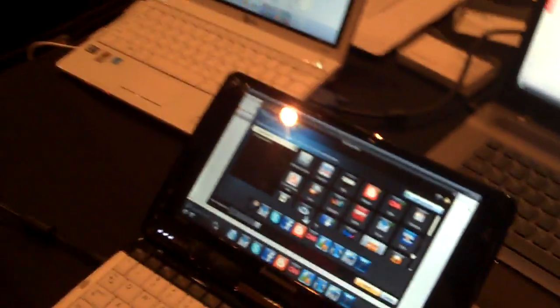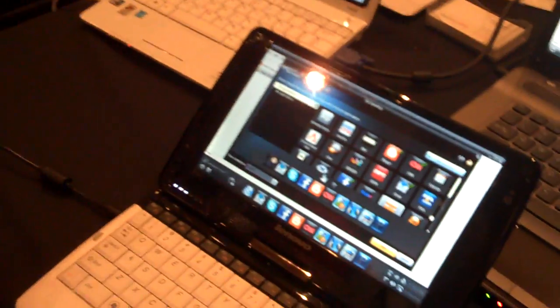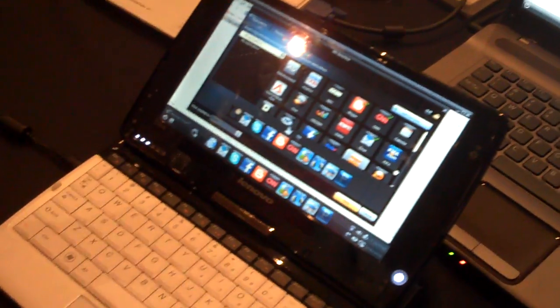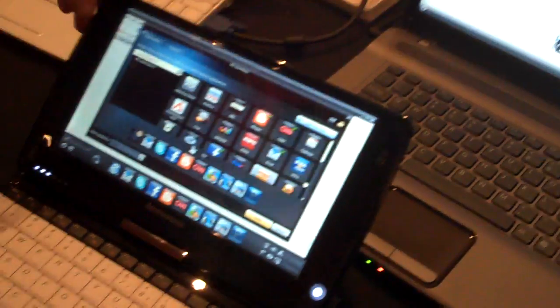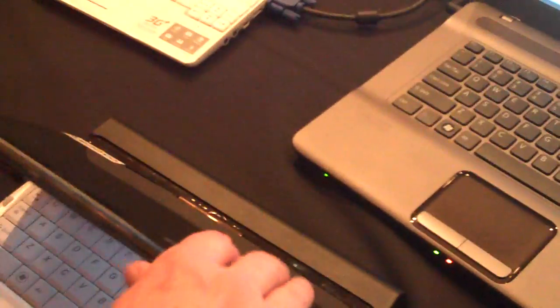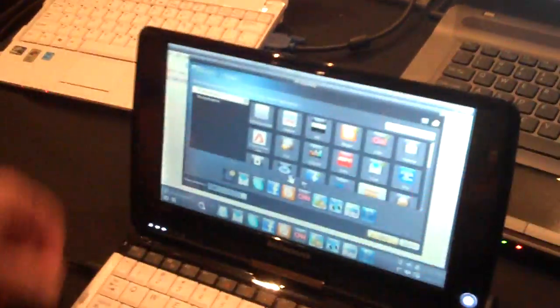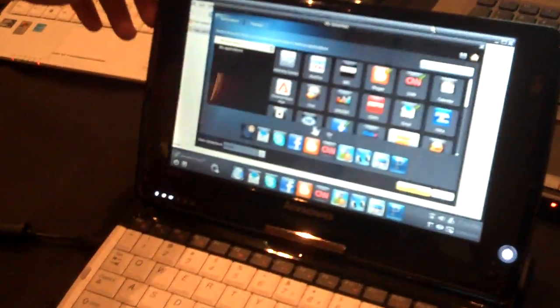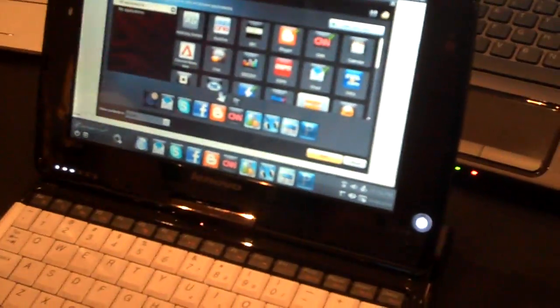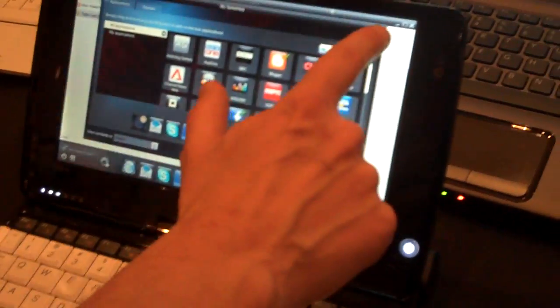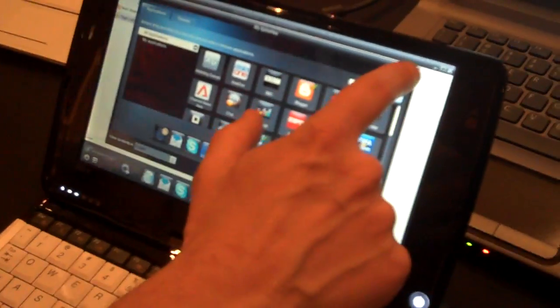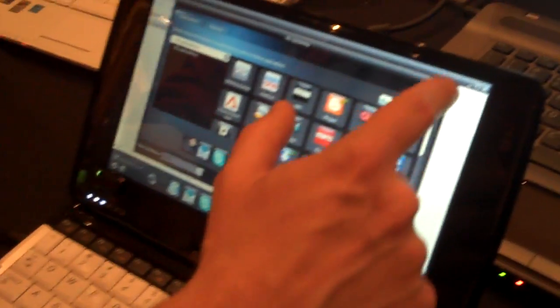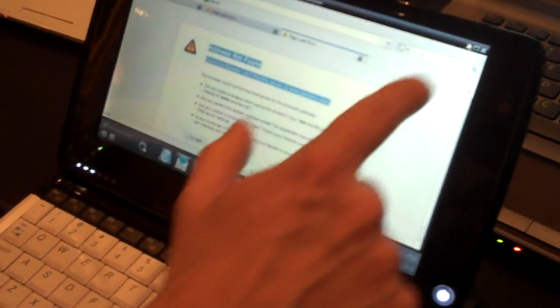We're on the prior generation S10, and this is the new touch-enabled tablet netbook that basically has a swivel screen. So this is Splashtop 2.0 running on a Lenovo S10-3T, it's a new touch-screen with a customized Splashtop experience here.